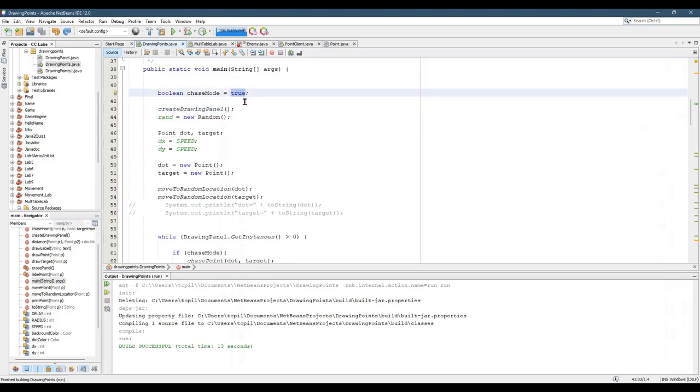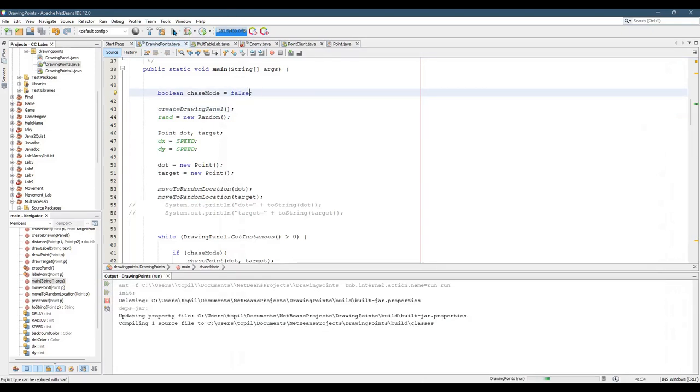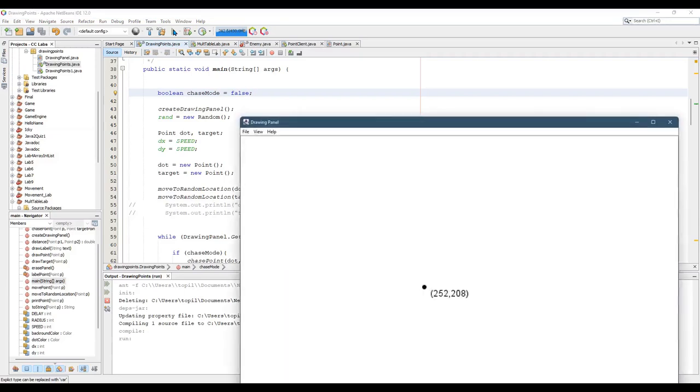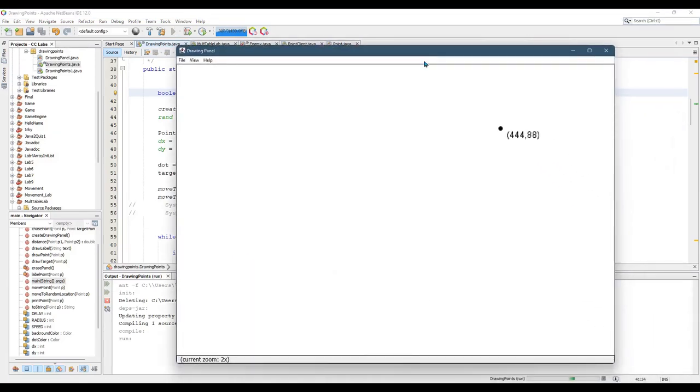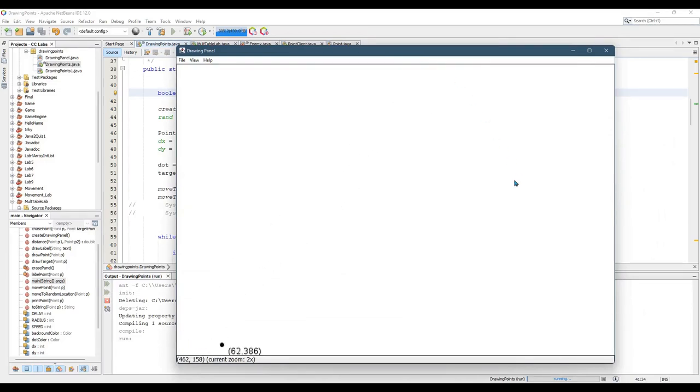Let's go ahead and change this to false and run it. You're going to see the point just move around. The point does get a label on it, and just went off the screen, but the point has a label that moves with the point. It's moving different than it was last time.